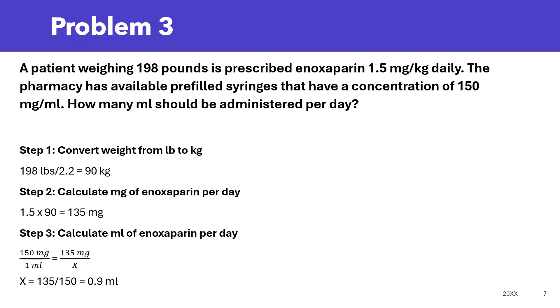Now, in the previous two problems, they would ask us how many mg needed. In this problem, you're being asked how many ml should be administered per day, so you have one extra step. To calculate how many ml to be administered per day, you can solve this using ratio and proportion. You're going to set it up as: 150 mg over 1 ml equals 135 mg over x. So x equals 135 divided by 150, and that's going to be 0.9 ml of enoxaparin needed per day.